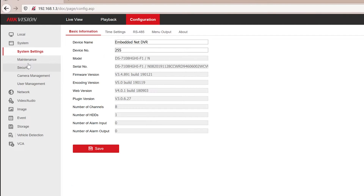So you need to go to the configuration tab and then system settings and finally time settings.